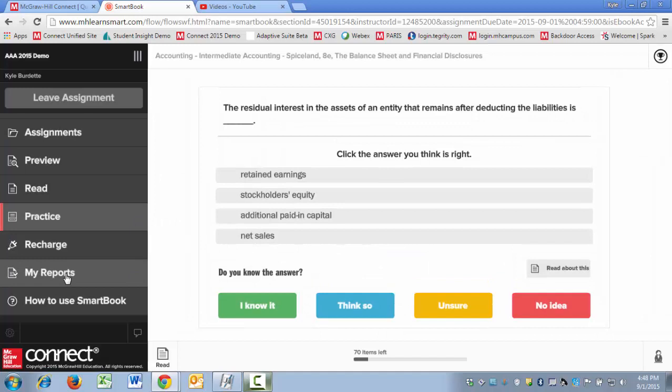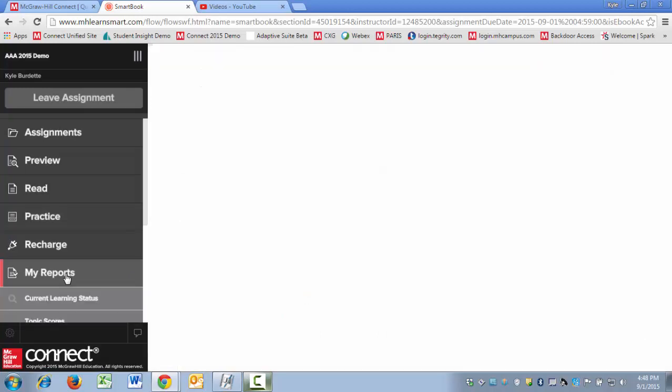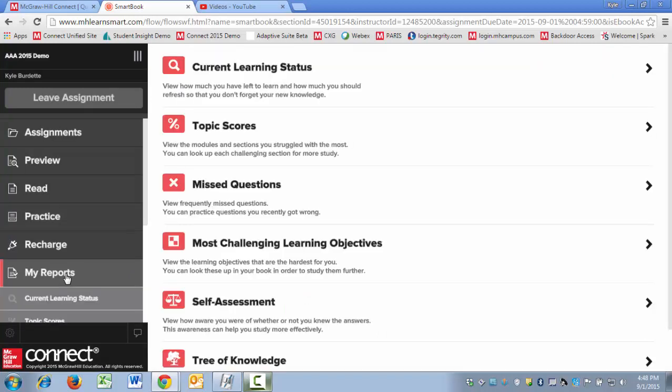Student reports all live under the My Reports tab now, so you've got access to current learning status, which is going to allow you to do some time management planning. Topic scores let you see which areas in chapters you've struggled with the most.